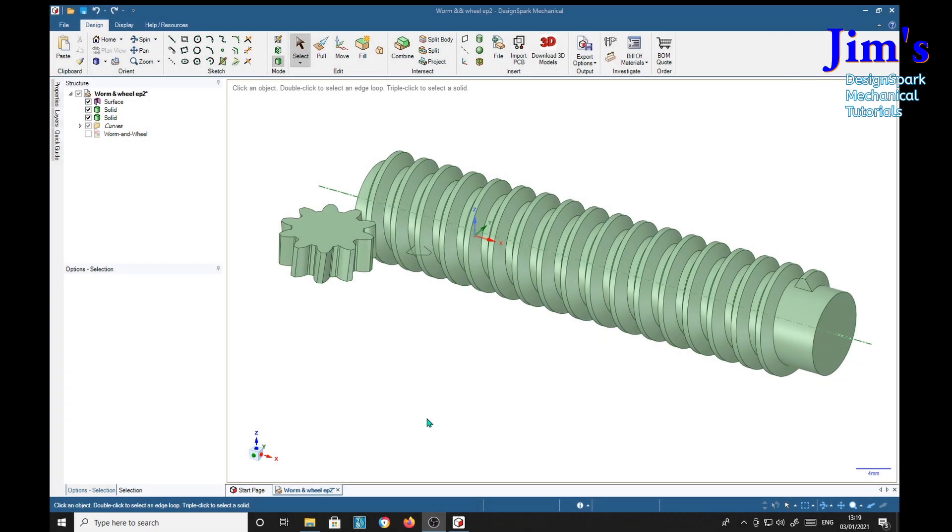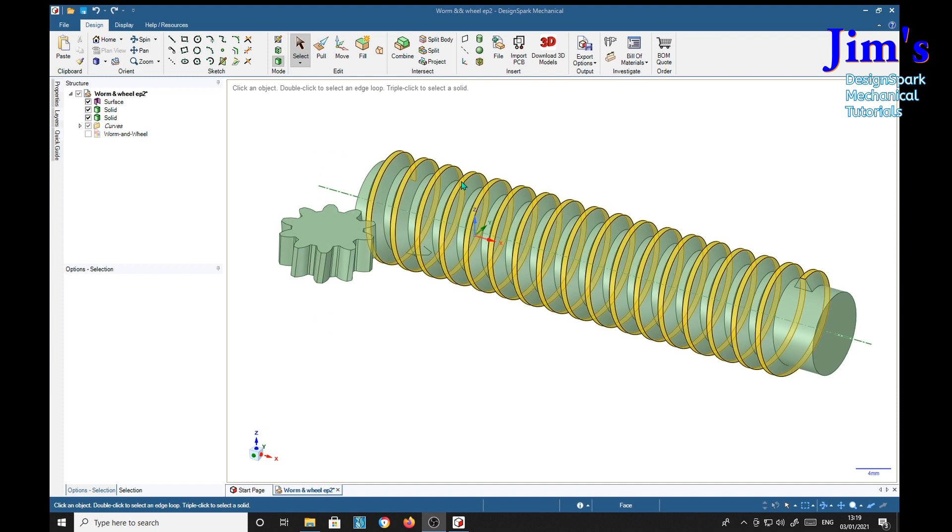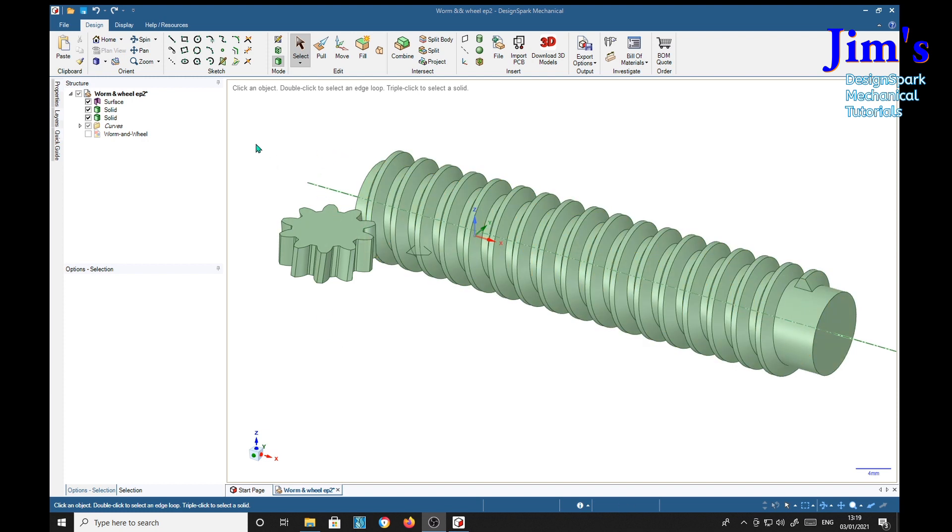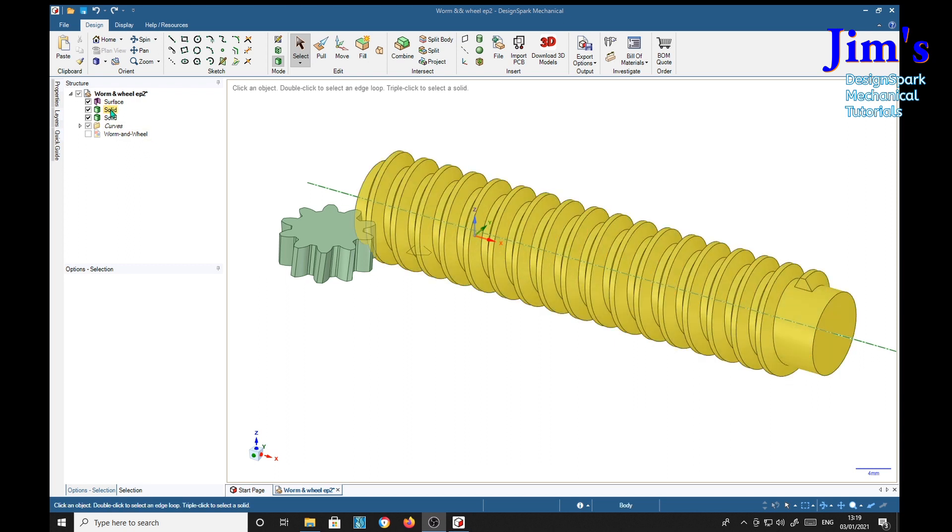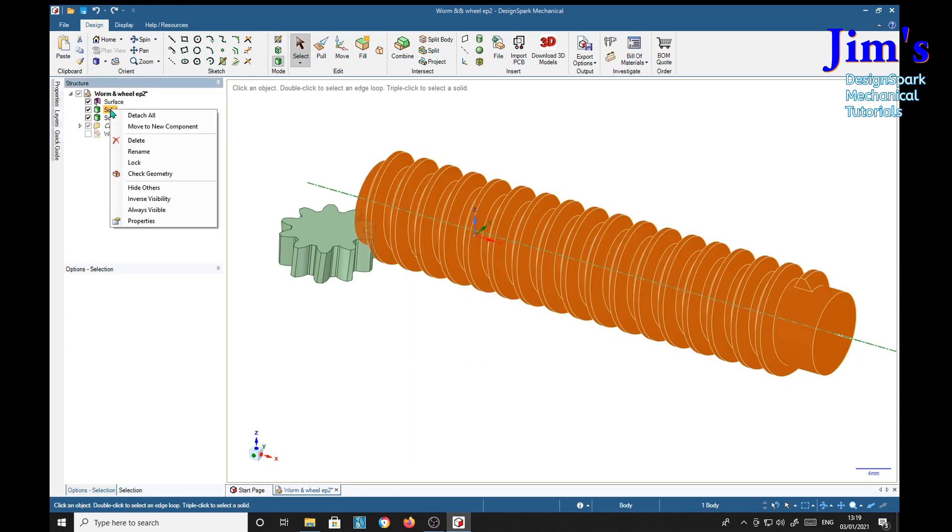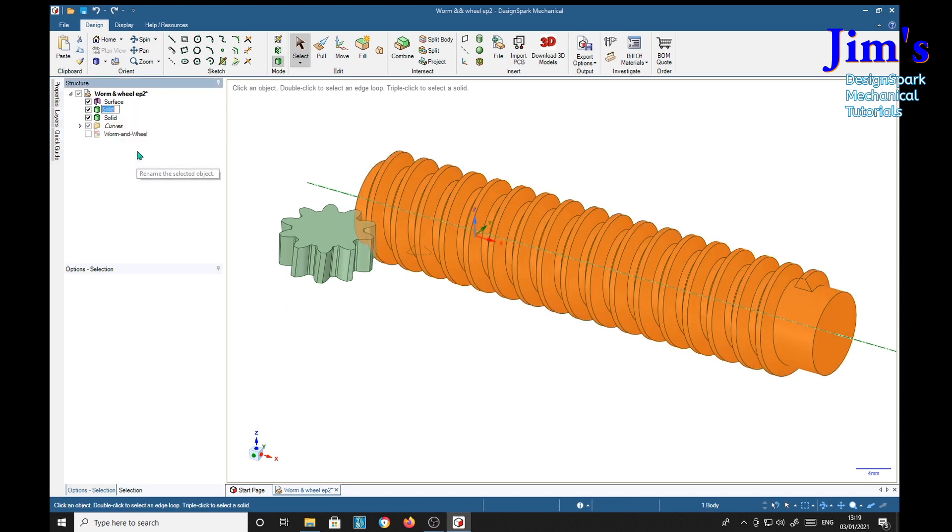The first thing I'm going to do on this part is a little bit of housekeeping. I'm going to give these names, so I'm going to call this solid 'Worm Gear Return'.